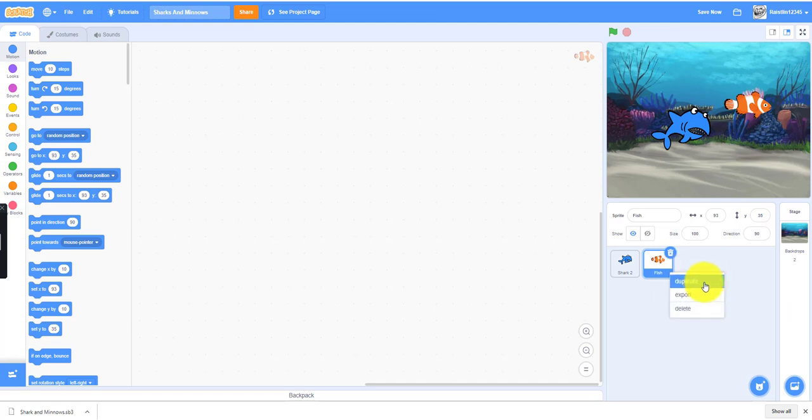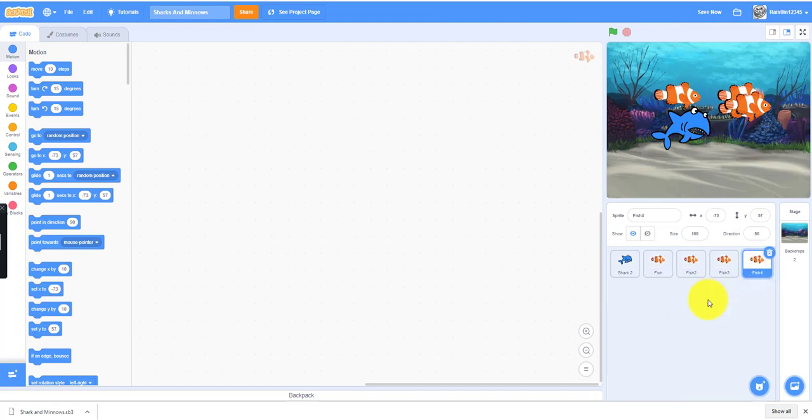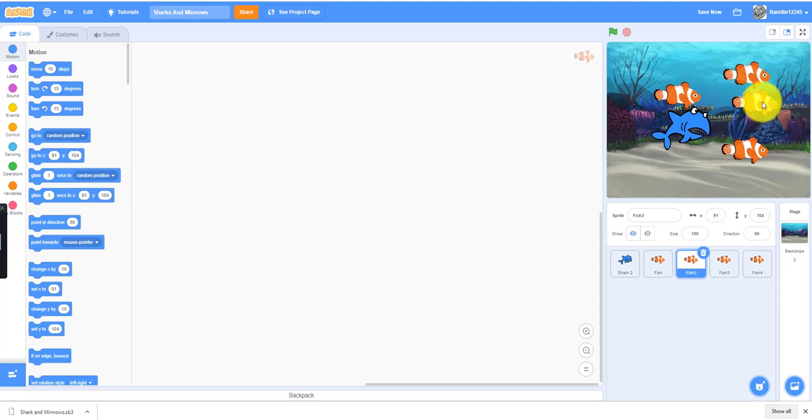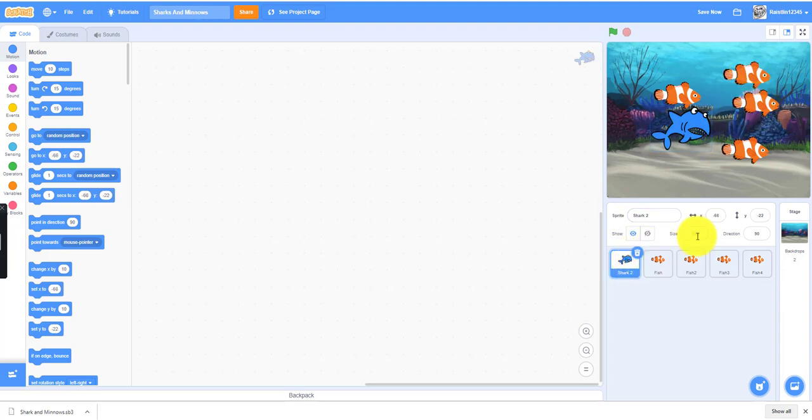You can duplicate, duplicate, duplicate, duplicate. All the fish will have the same code.